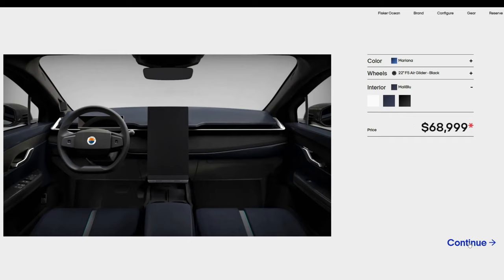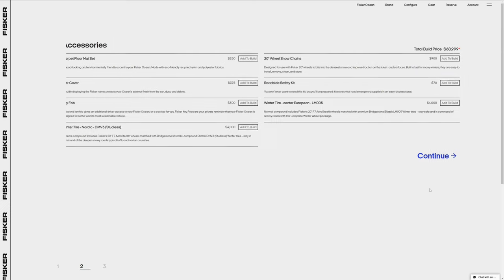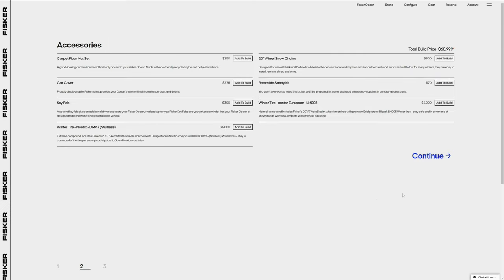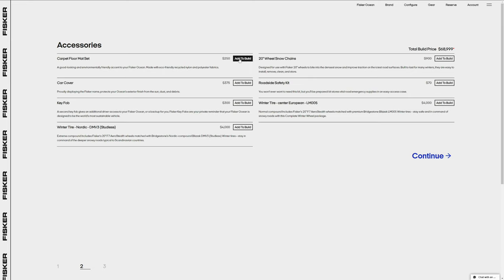Pressing continue brings up the accessories page. I can probably add or subtract these items just before the final order date, so it's not that critical right now. The car comes with one key fob and uses the phone app as a key. So one key fob is plenty for me. The winter tire, roadside safety kit, and car cover don't interest me at this point. I picked the floor mat set as the only accessory for now.